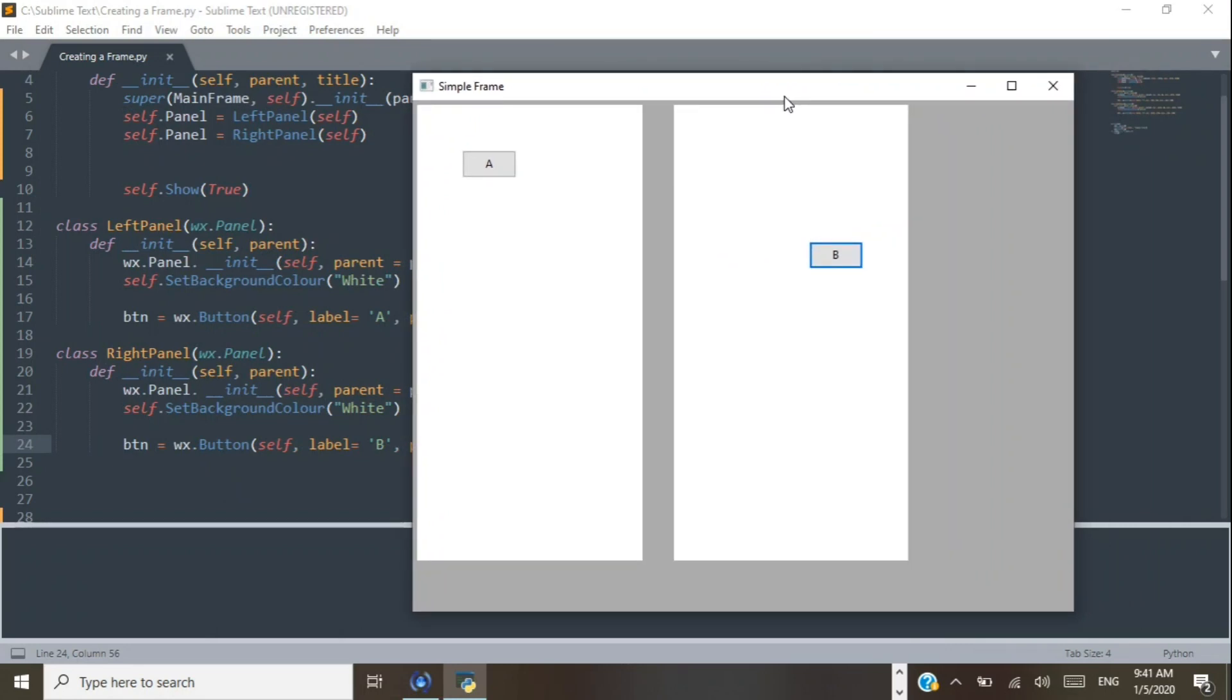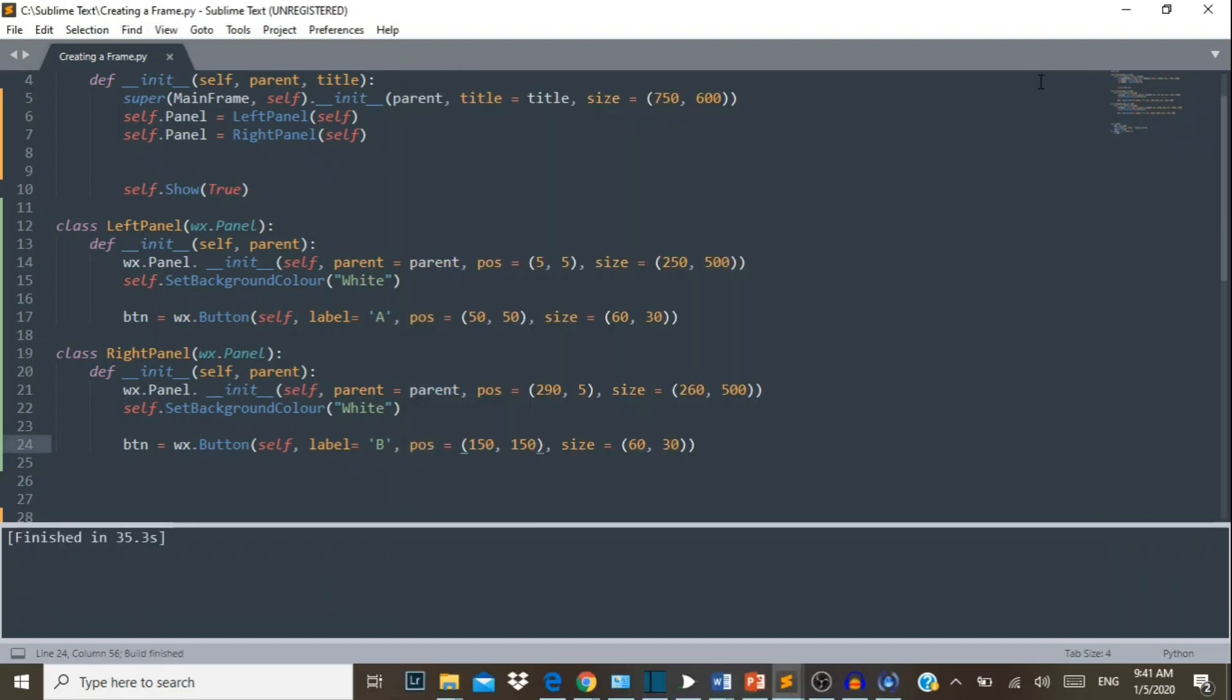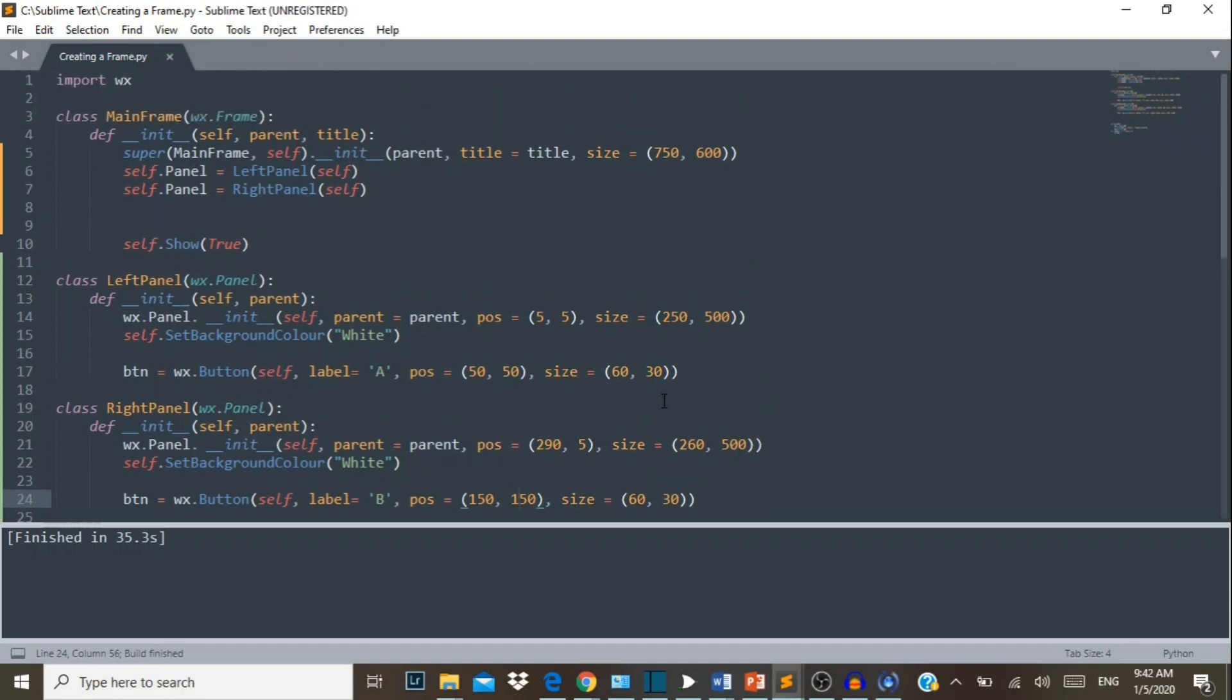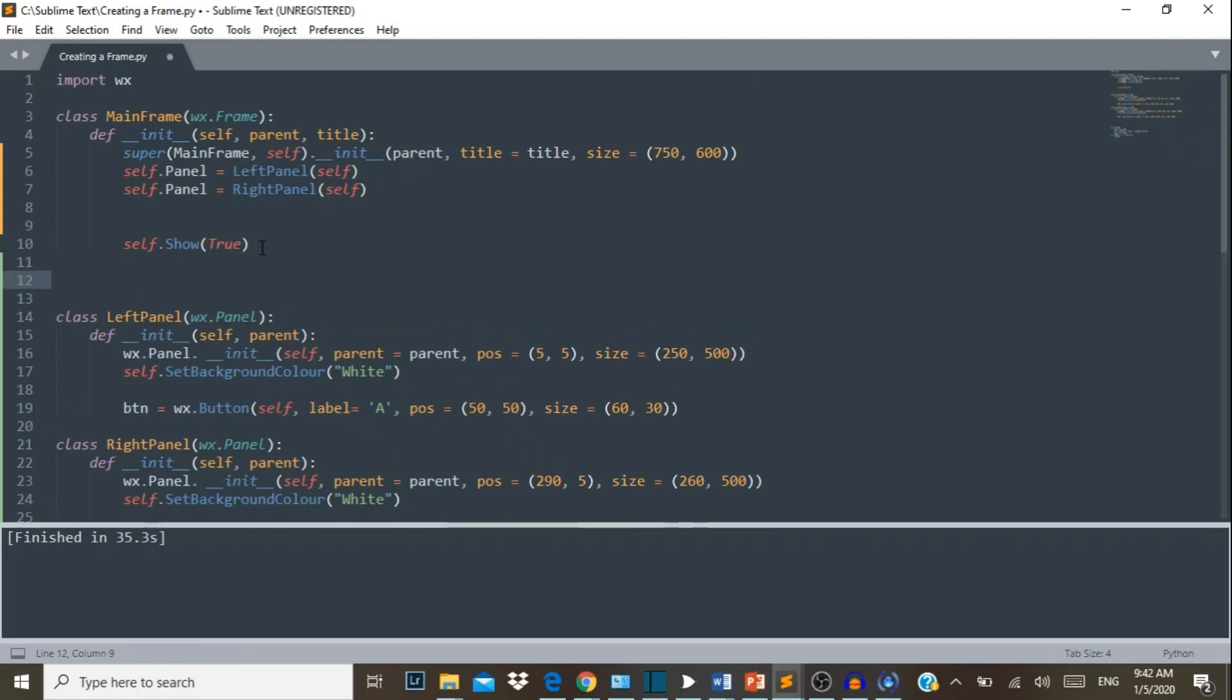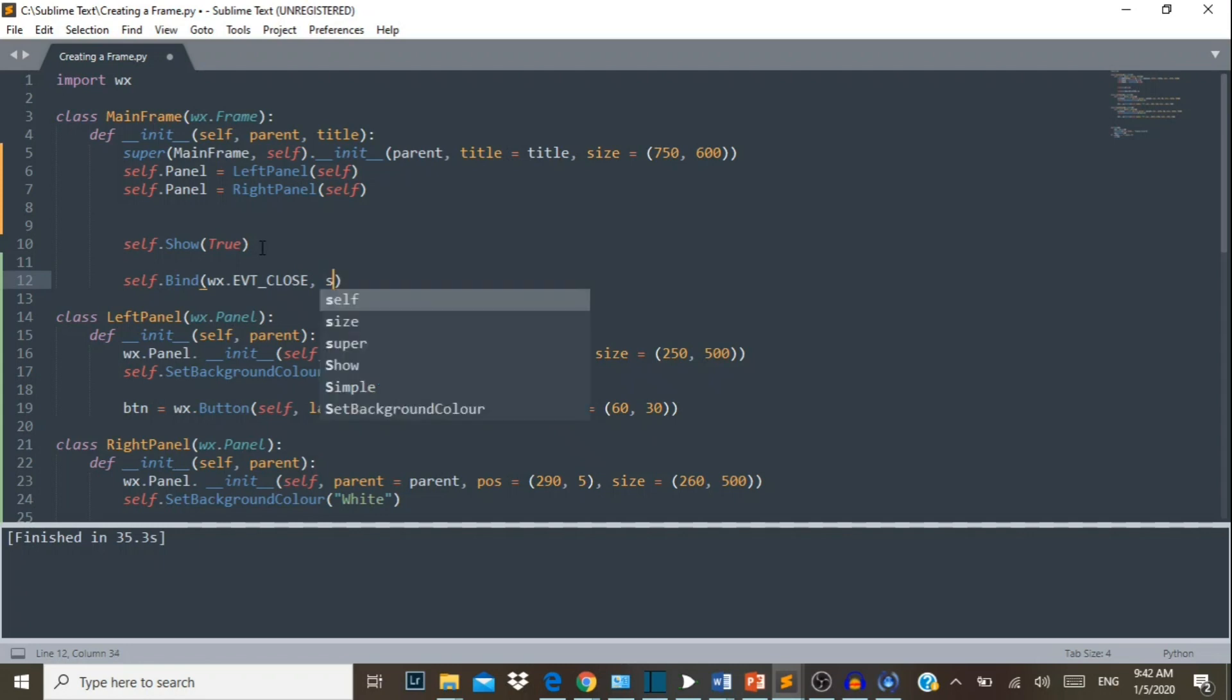Also, let's say you get an assignment and your lecturer asks you that when you click this button you should get a message dialogue saying are you sure you want to quit. That can also be done. Let me show you how. You will first need to place that binding event, so you would say self.Bind wx.EVT_CLOSE, comma, self.OnCloseWindow. Now that's done, that's our binding event.